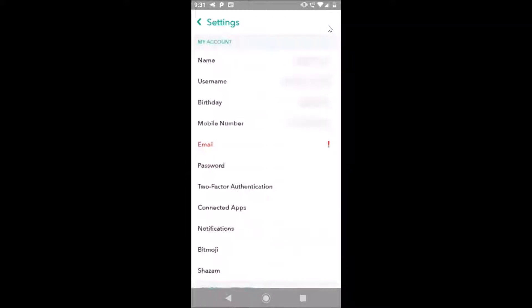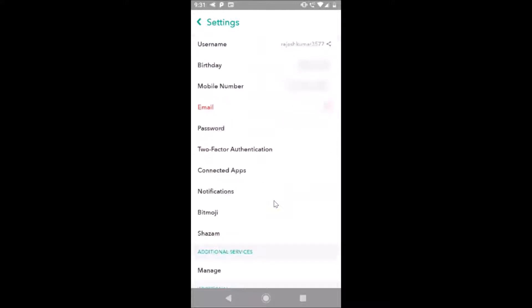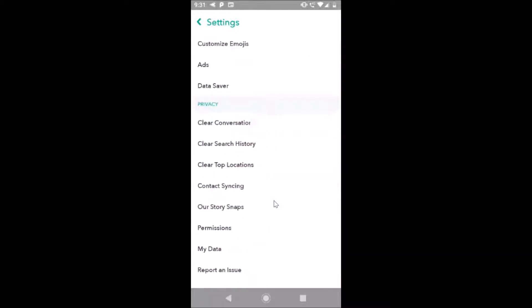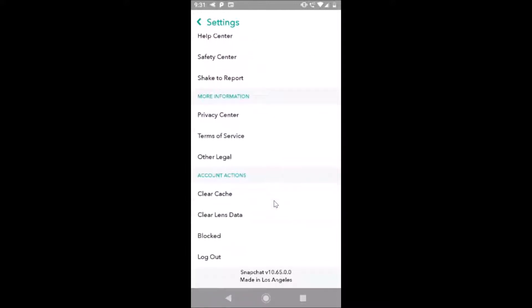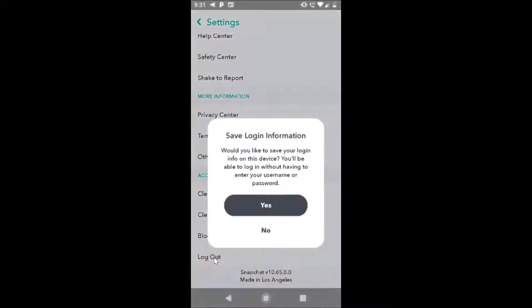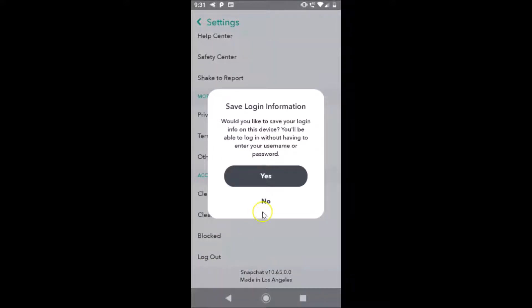After that, you have to scroll down to the very bottom. Here we have the logout link, so just tap on this logout, and here we have a little pop-up.